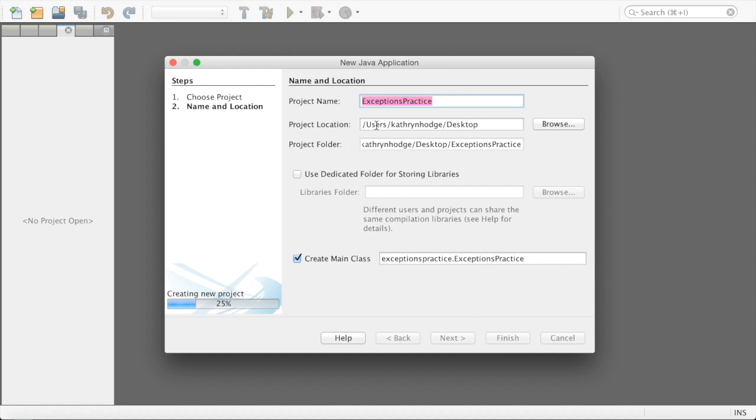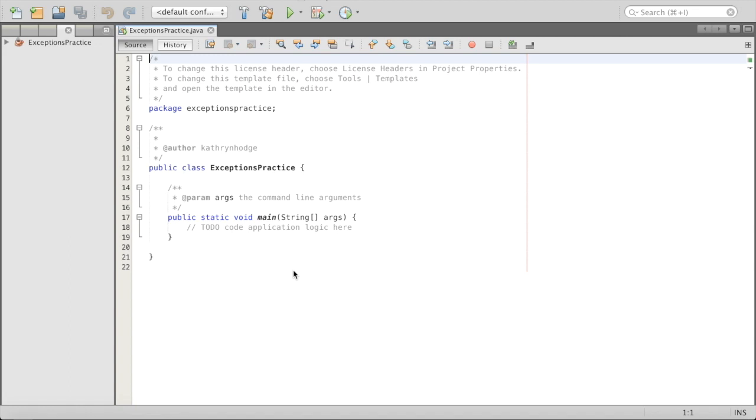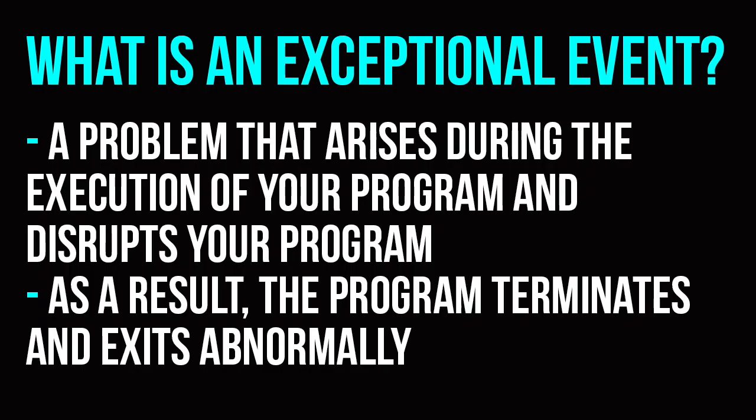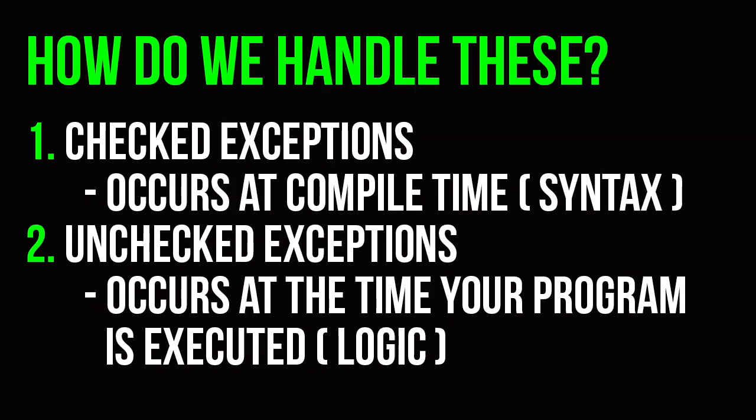Basically, an exception — also called an exceptional event — is a problem that arises during the execution of your program and disrupts your entire program. As a result, the program terminates abnormally. As programmers, we have to handle this. There are two types of ways we can handle exceptions and errors.